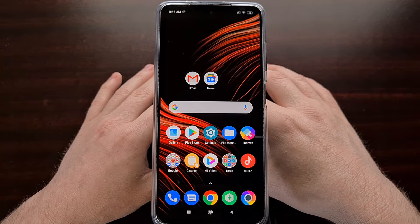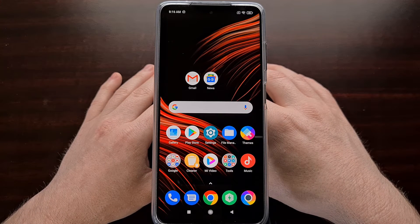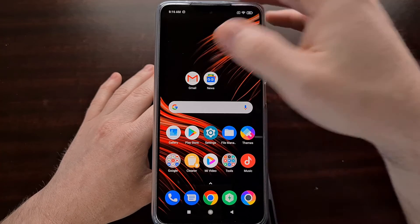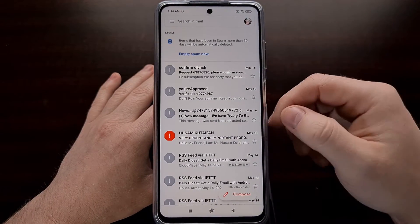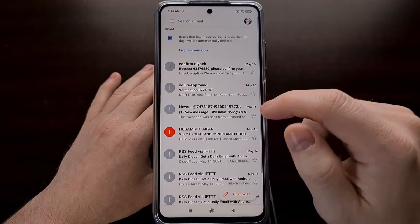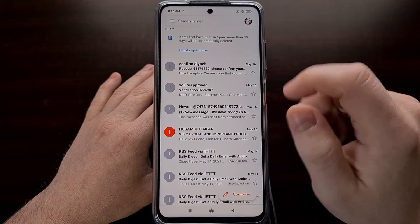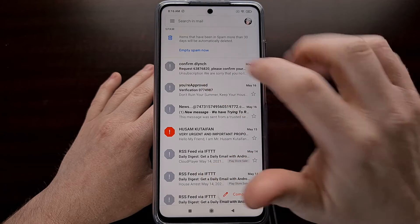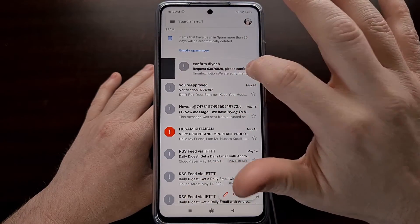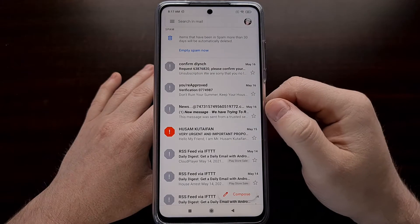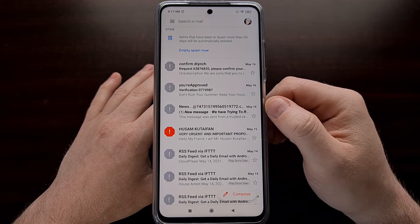One of the gestures I've never gotten used to is the Gmail swipe gestures. When you open up Gmail and see all of your emails, you can actually swipe an email to the left or to the right to perform various actions.